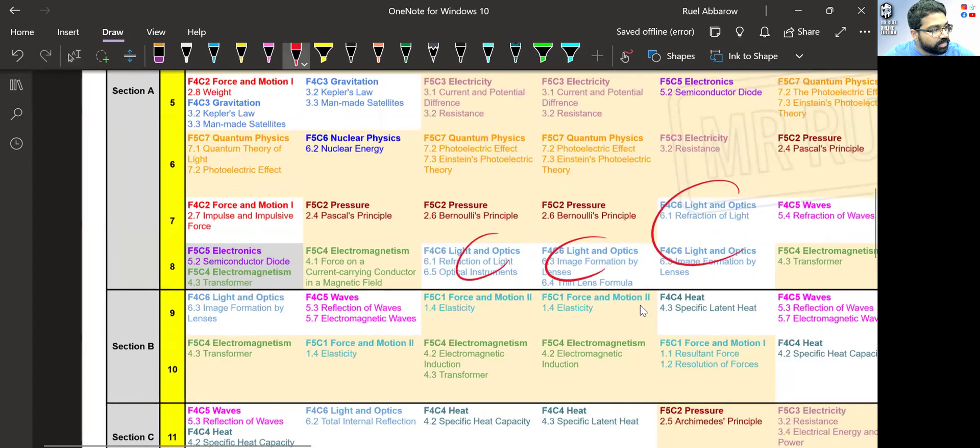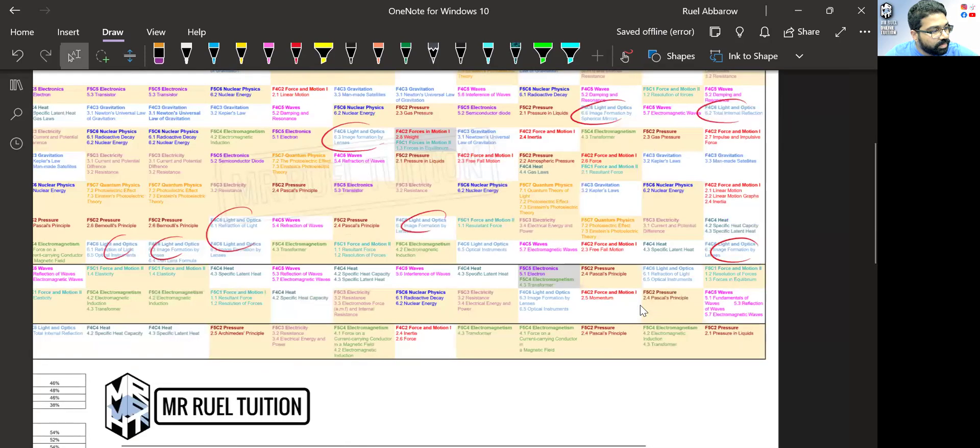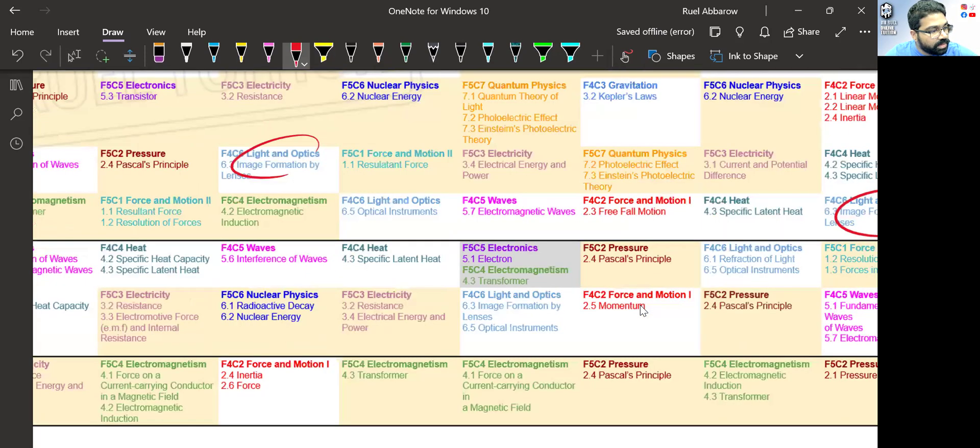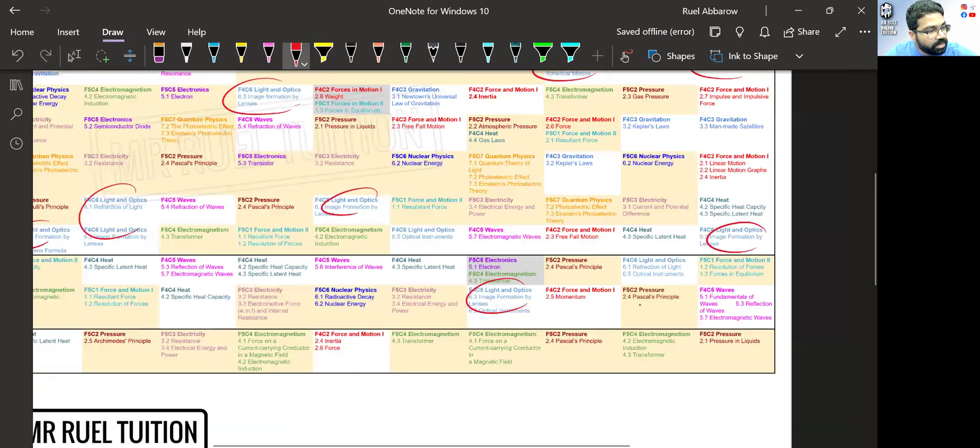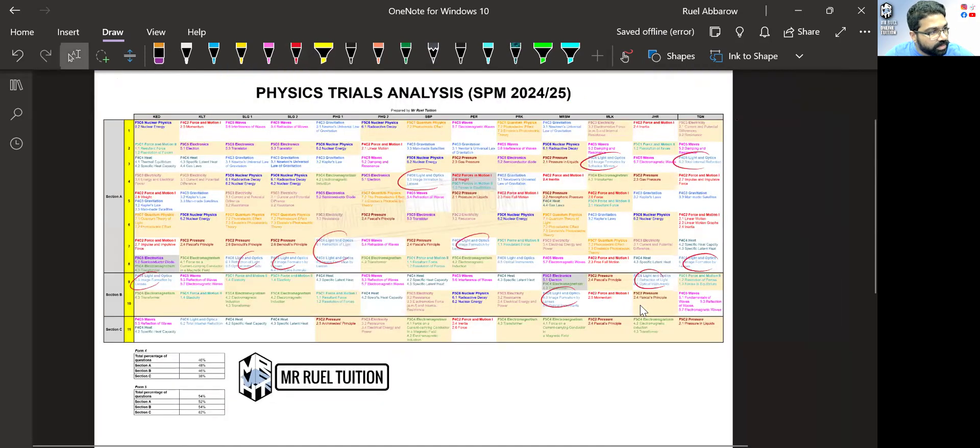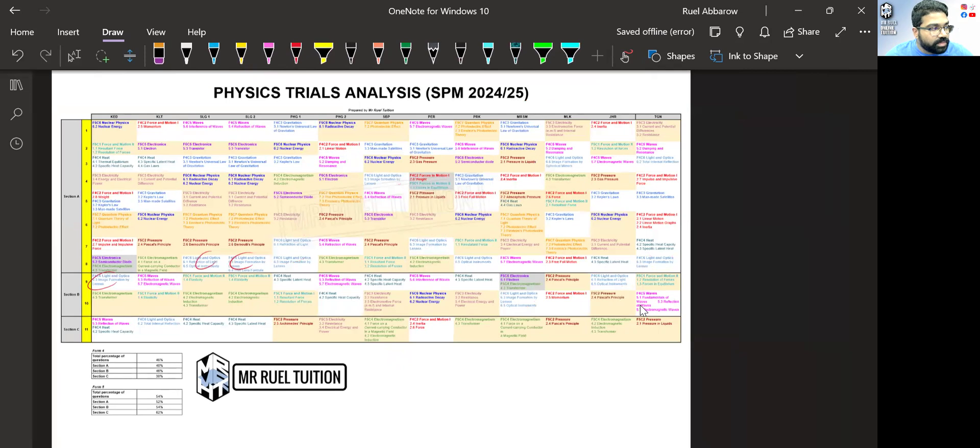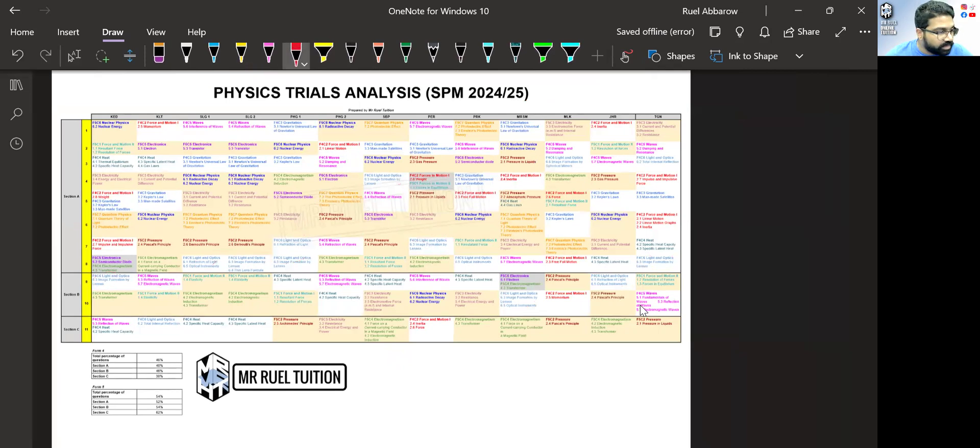Image formation by lens has come out a few times. You can see it came out in Section B, so image formation by lens again. Light and optics, all right. So you can look at the specific subtopic also. I've already given you all the subtopic.